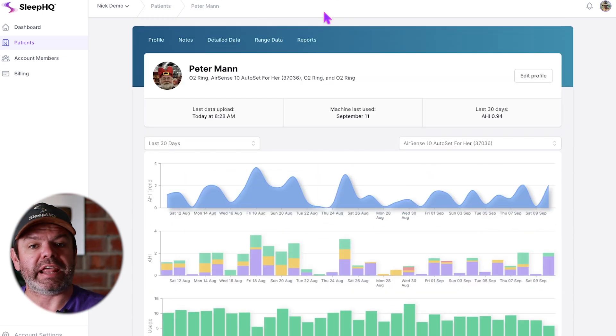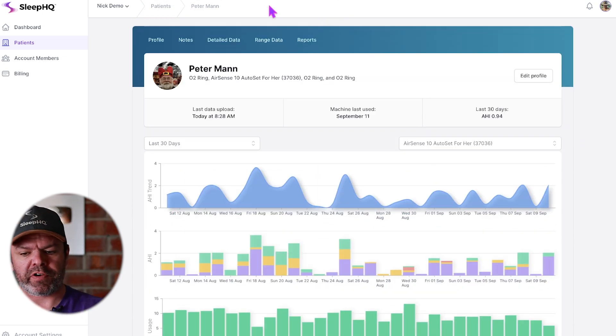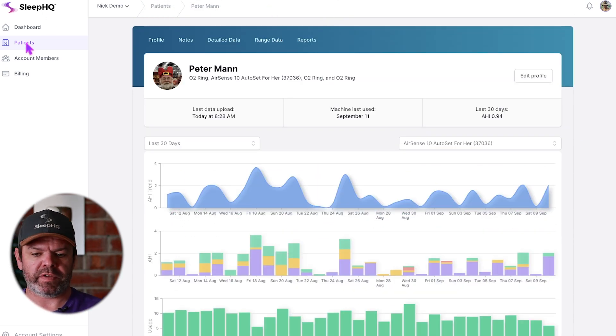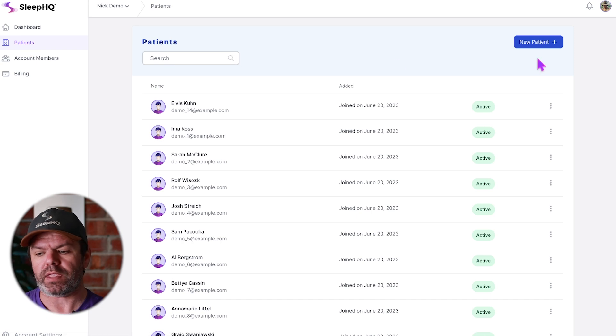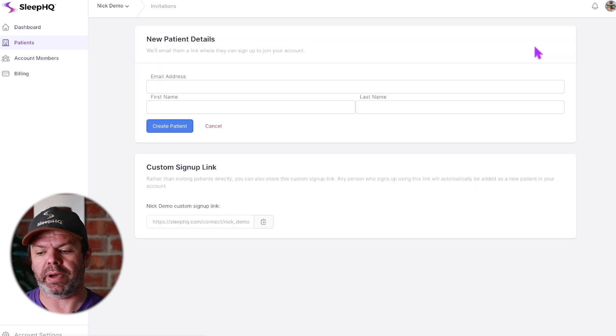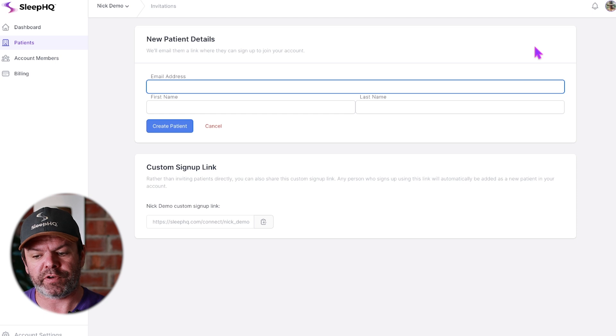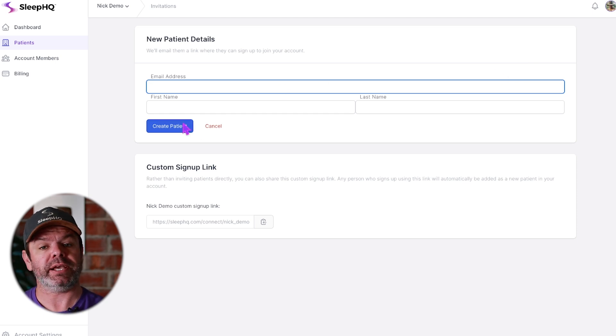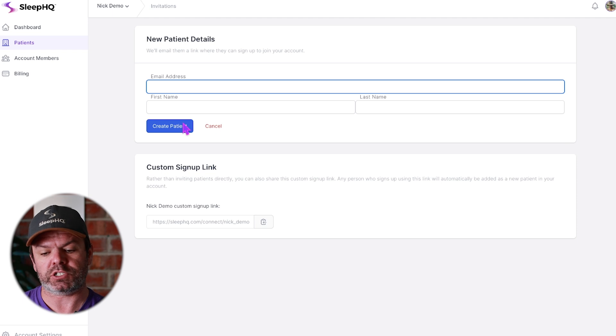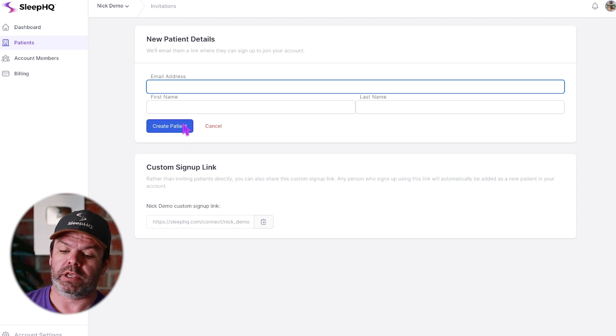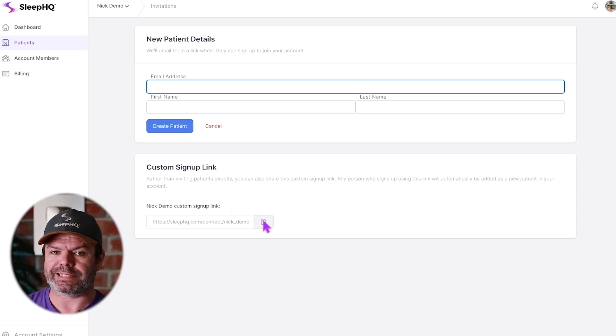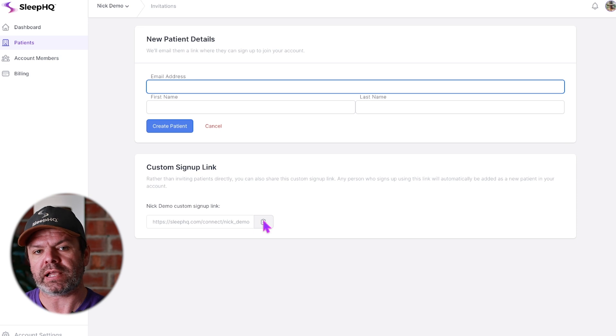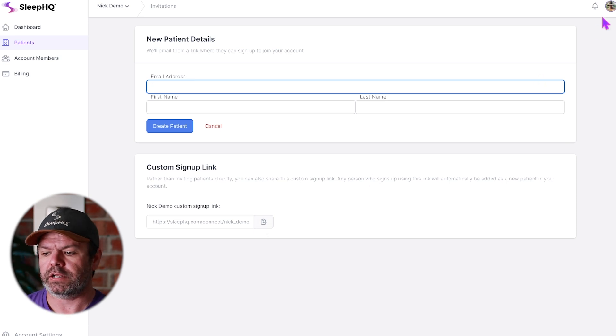Now if you want to add a new patient, it's very easy. Come over here to the patients tab and click New Patient. Type in their email address, first name, and last name, and click Create Patient. This will send them an email to sign up to Sleep HQ, or you can just copy this link down here and send that link. When they click that link, I'll show you what it looks like.